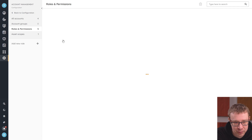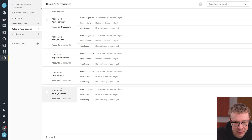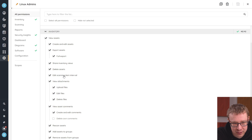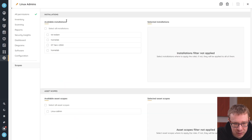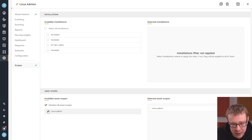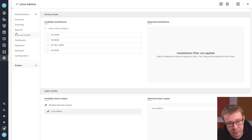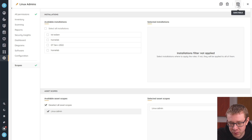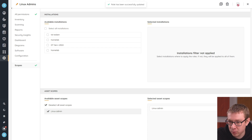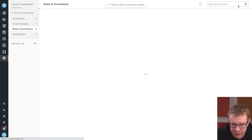So now we have the Linux admin scope and the Linux admin role that we created. Just to make sure it's applied — we go to Scopes, select Linux admin, and enable that. So now we have a specific role just for Linux admins with the additional scope to ensure that they can only see Linux assets. That has been saved.